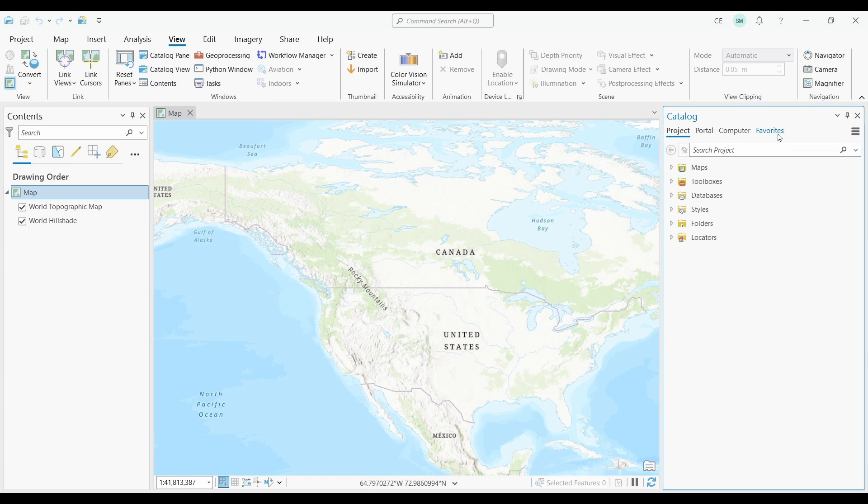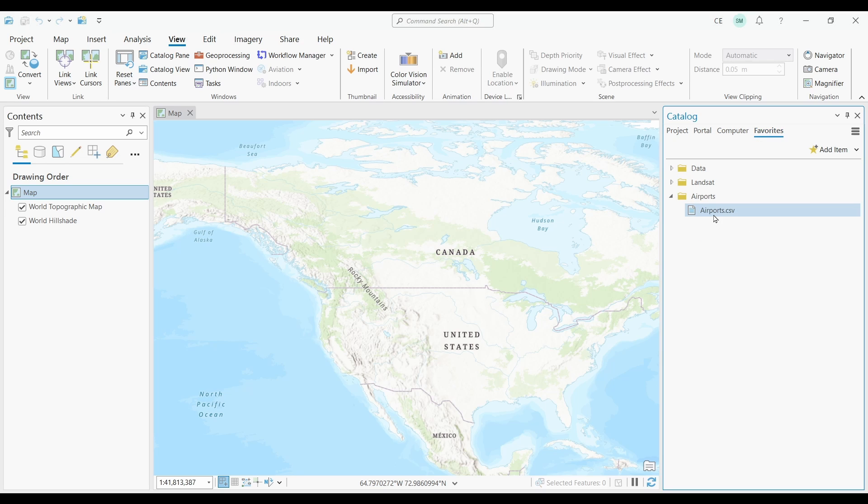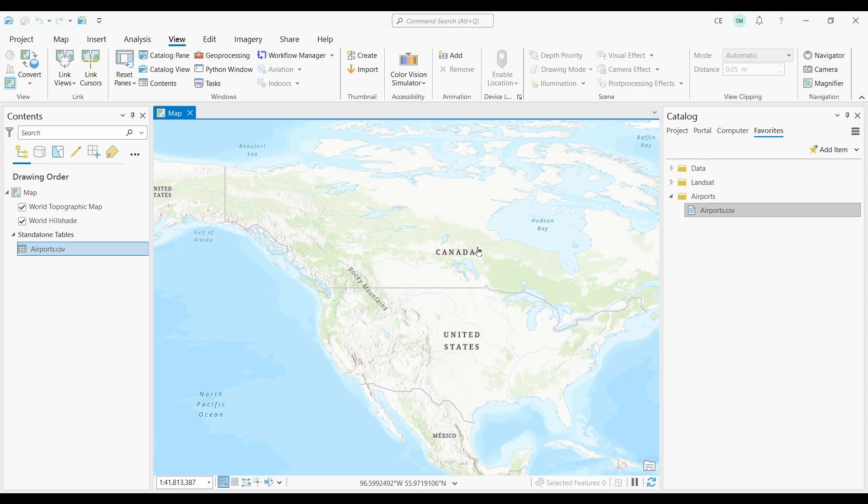All you have to do is add it to your map. So I have my CSV stored in favorites. I'm just going to go ahead and add it by dragging and dropping it into my map.